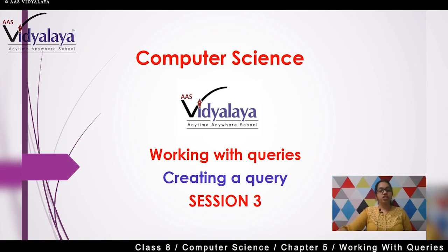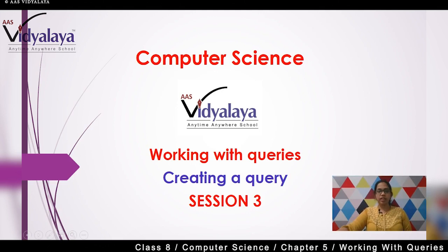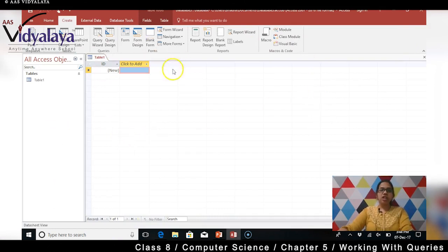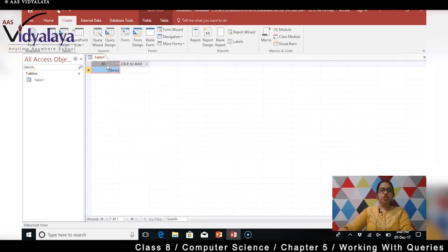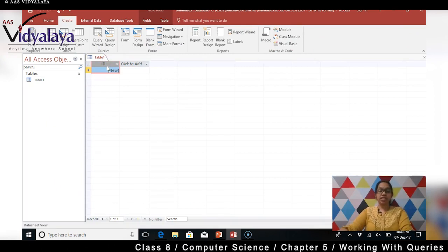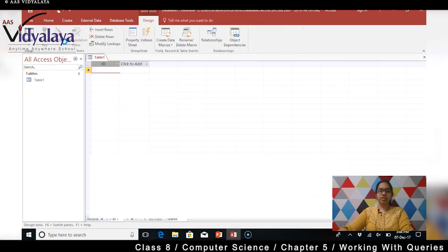So uske liye kya karna padega - pehle toh hume tables create karna padega. Alright, chalo Access ke andar dekhte hain. Start your Microsoft Access and create a database. Let's get into the database now. So we have the database ready here. Abhi database mein kya hai - mujhe ek table create karna hai. Toh hum log ek kaam karte - table design mein ja ke table create karte hain. Wohi hume easy lag raha hai na last sessions mein. So let's get into the table design.